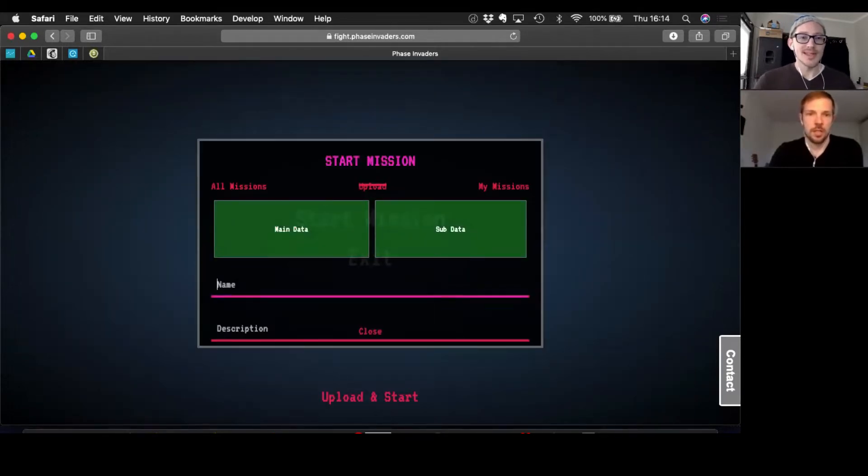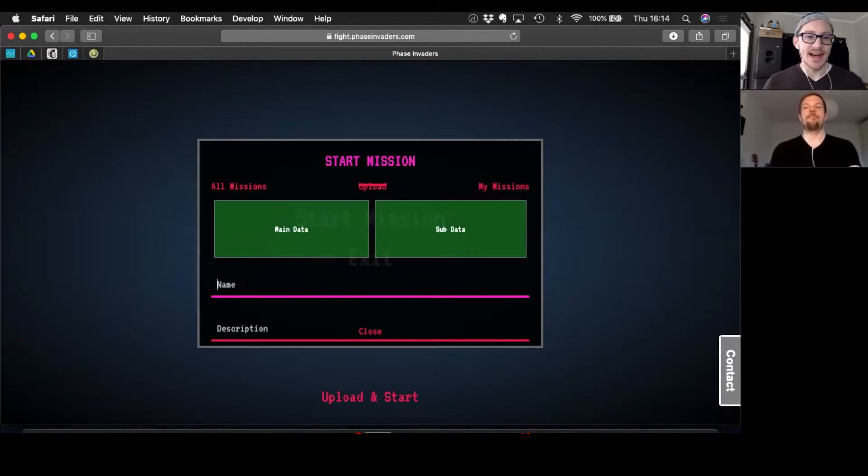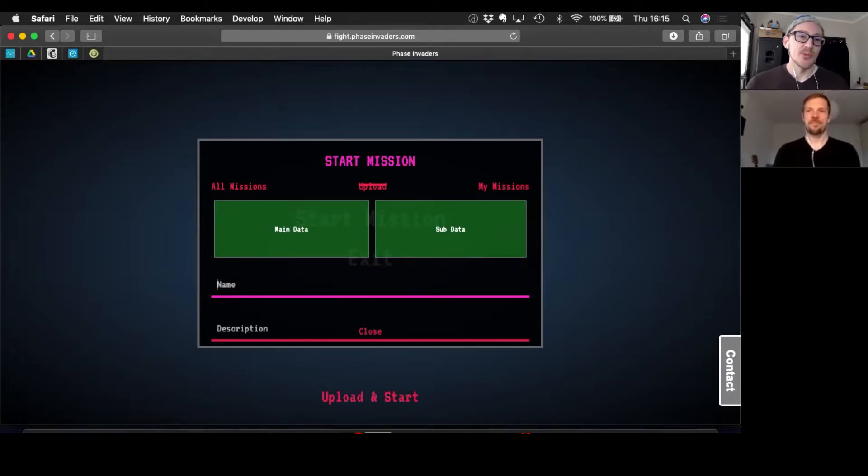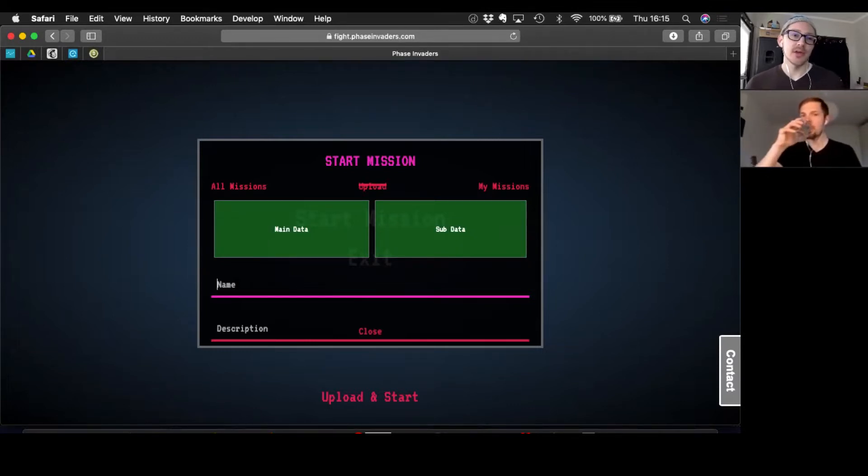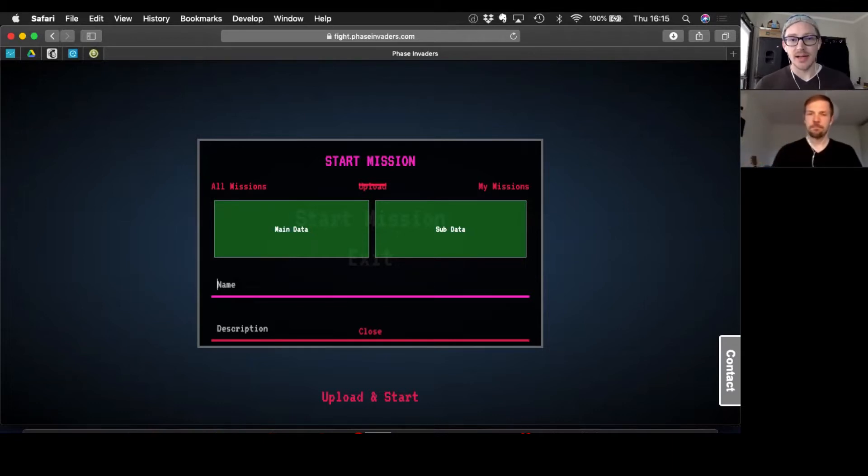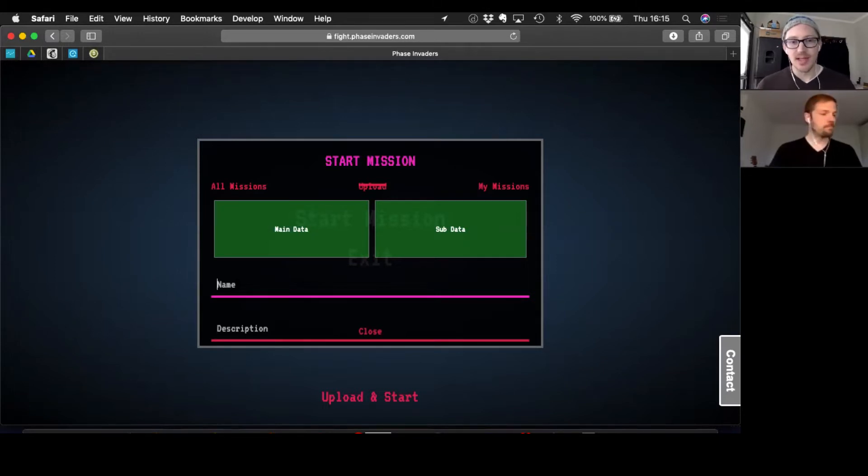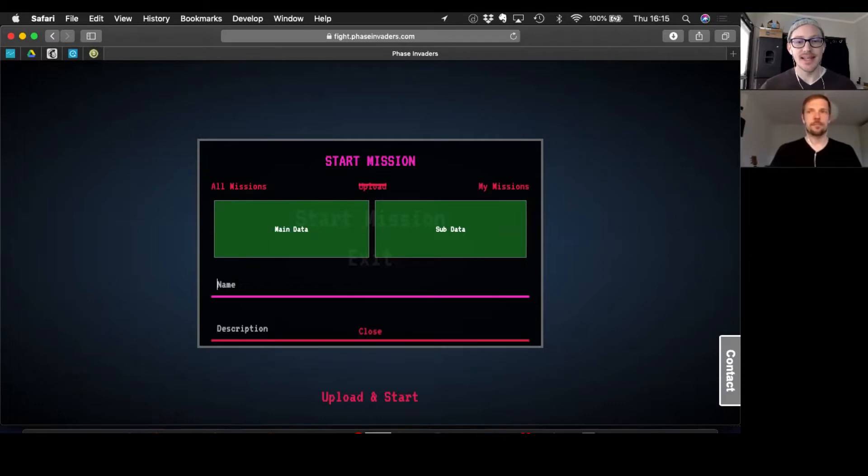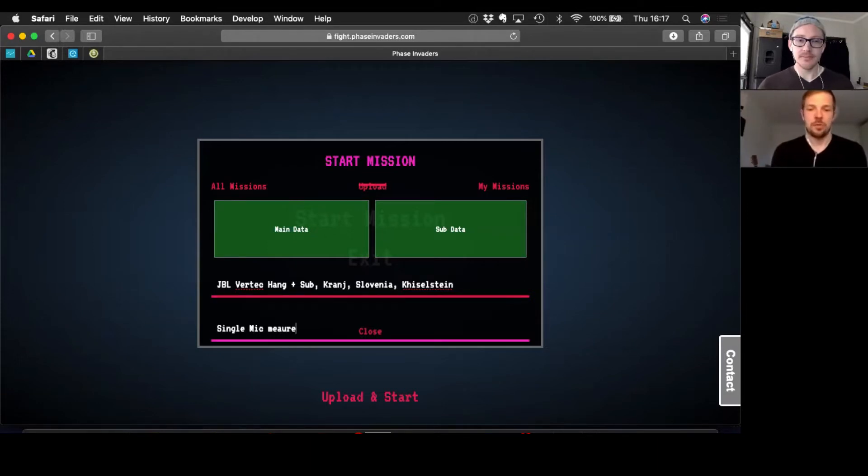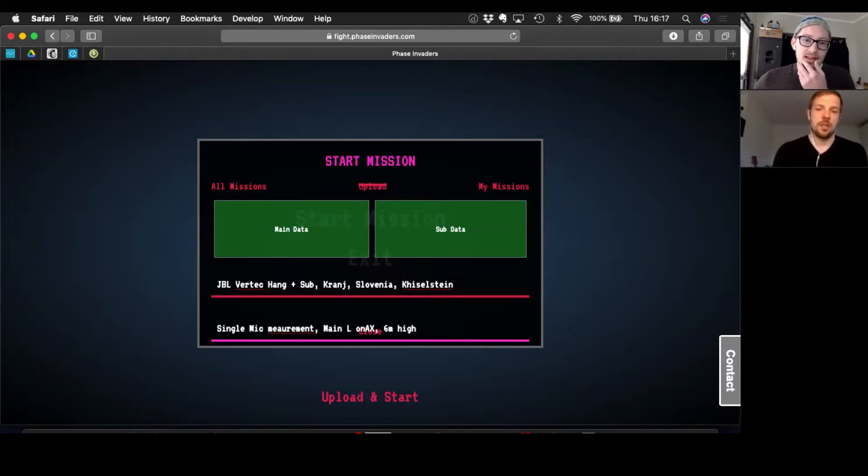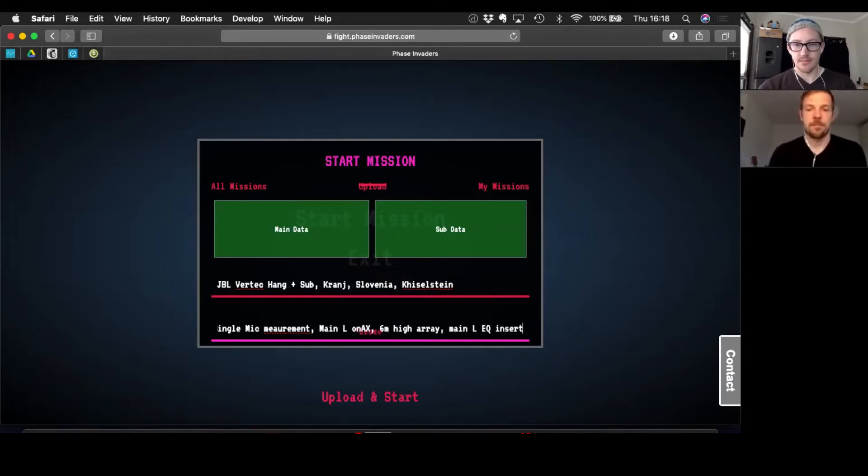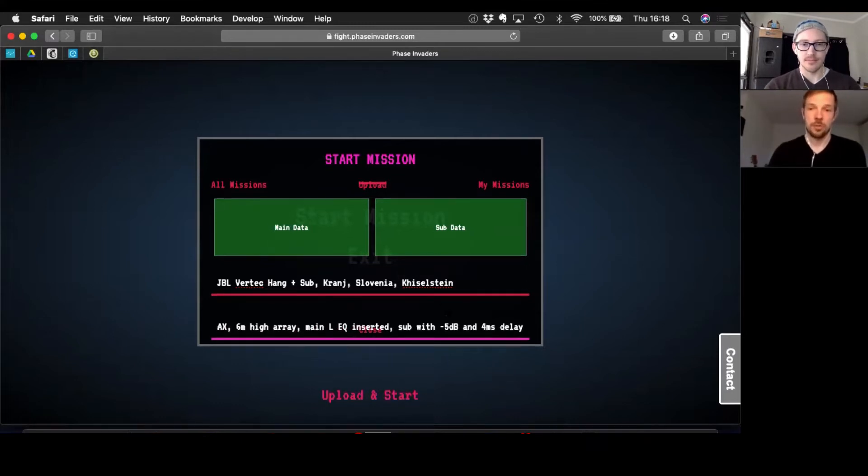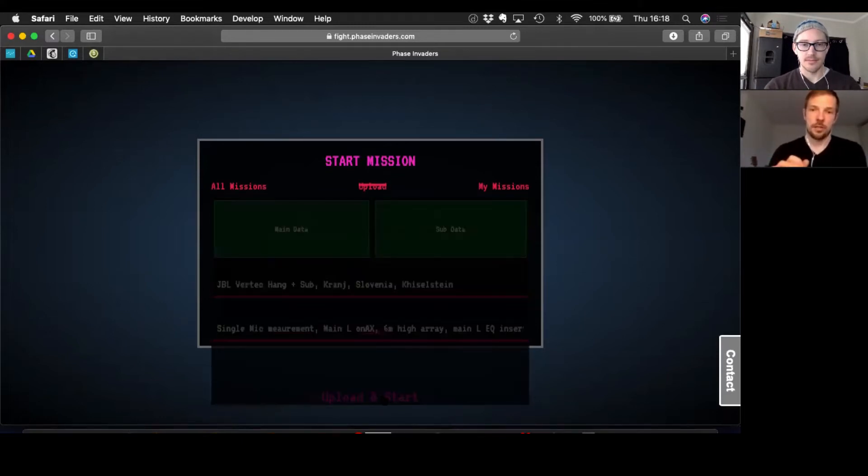All right, so this is the point that most people want to rush through. You've probably already heard me say this, but I'm going to say it again for everyone else's benefit, which is that you should put as much information here as you can remember. So at least make, model, and location. So if you can remember make and model of the main and the sub, and then also the city, the name of the venue you're at, maybe a room. Upload and start.